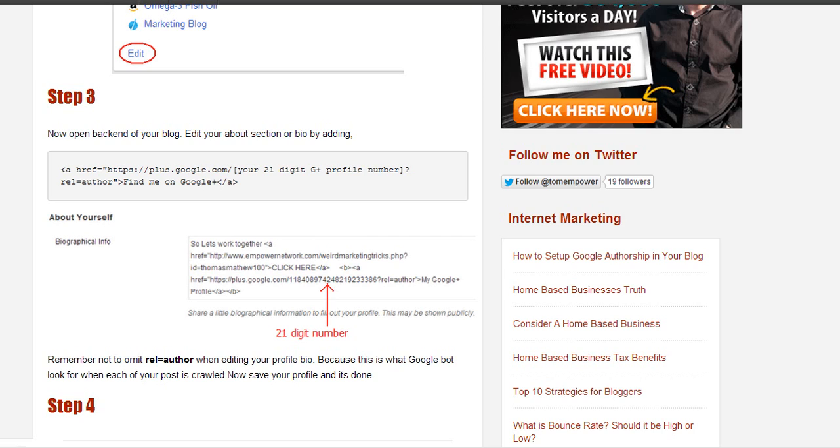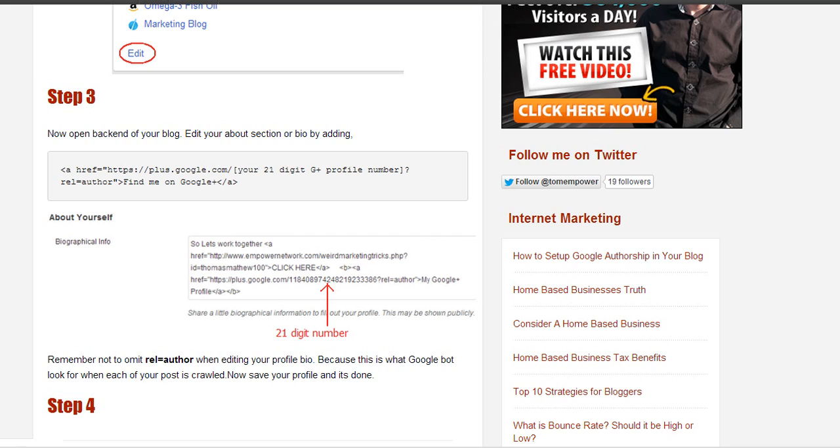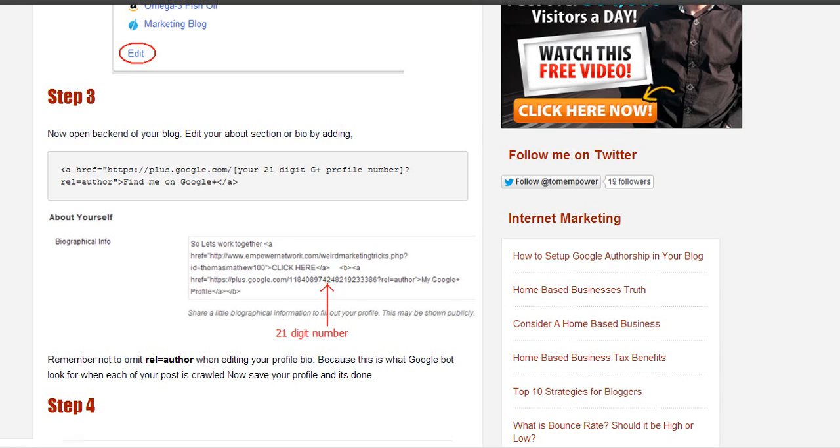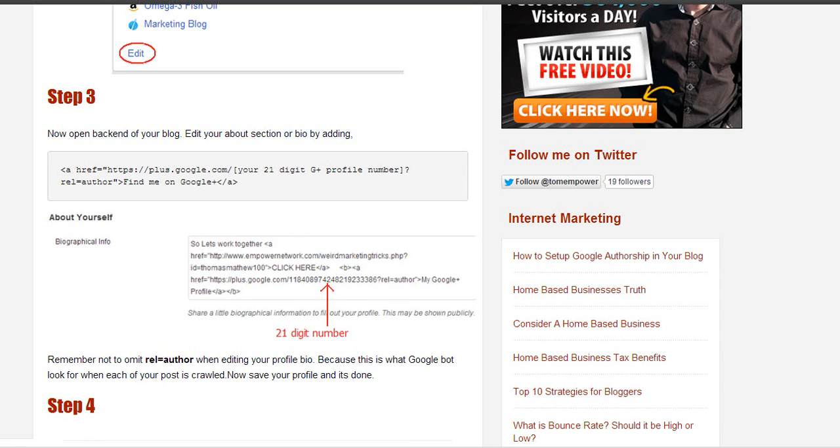Add your code here and make sure you have this 21-digit number. Also remember not to omit the rel="author" section when editing your profile bio. This number is important because this is what Google bot looks for when your post has been crawled.